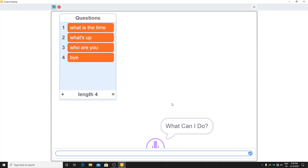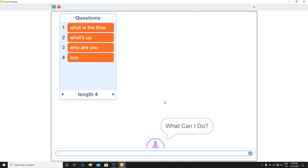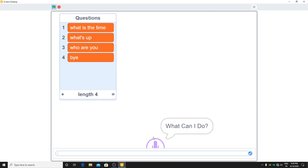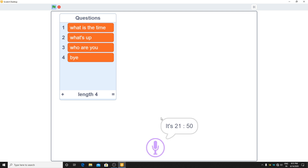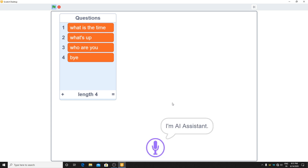Let's test it. It asks 'what can I do?' When I say 'bye' it closes the project. Click and say 'what's up' — it says 'all good'. Click and ask a second time: 'what is the time' — it says the time in 24-hour format. If you want to convert it you can check Scratch Wiki. Ask 'who are you' and it says 'I am AI assistant'. Note: you cannot change the case or add question marks or it won't detect the input.